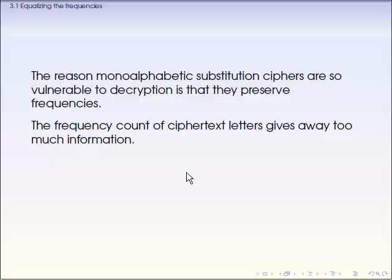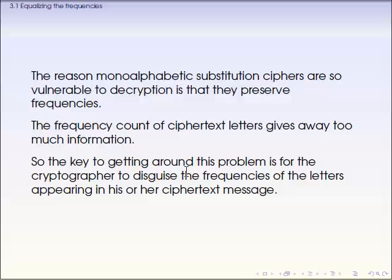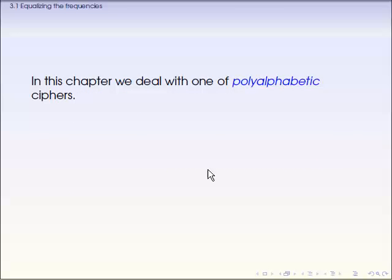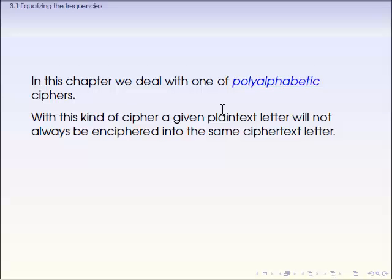So to avoid that case, we actually need to hide the frequencies of letters somehow. People have developed that kind of cipher. One way to do it is to make polyalphabetic ciphers, which means we are not going to assign just one letter to one letter.